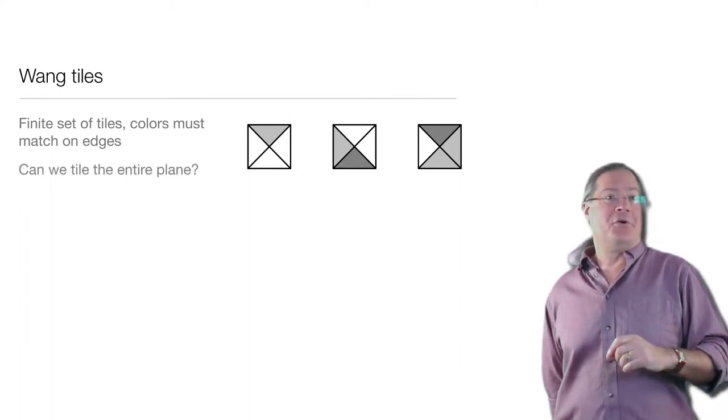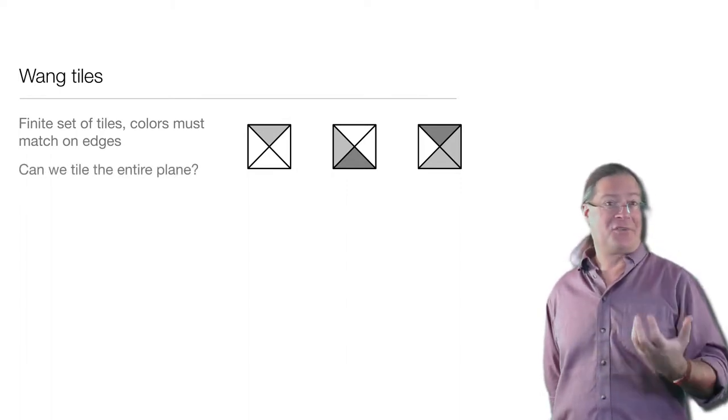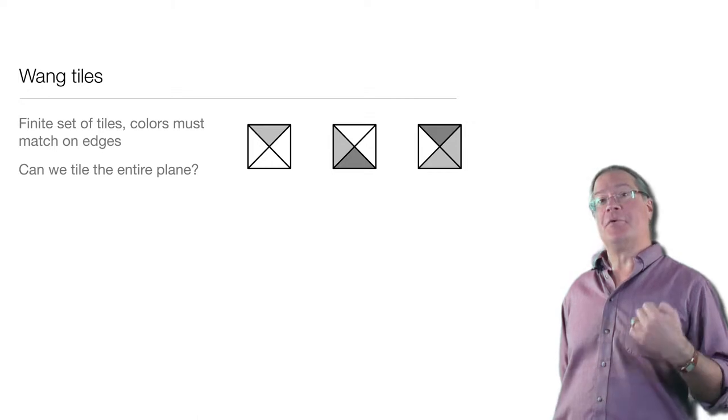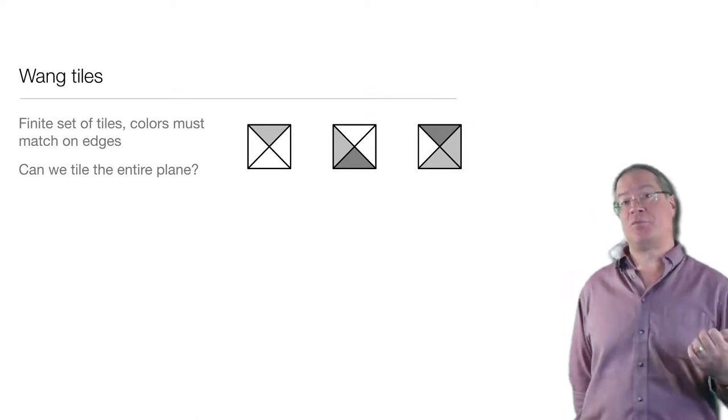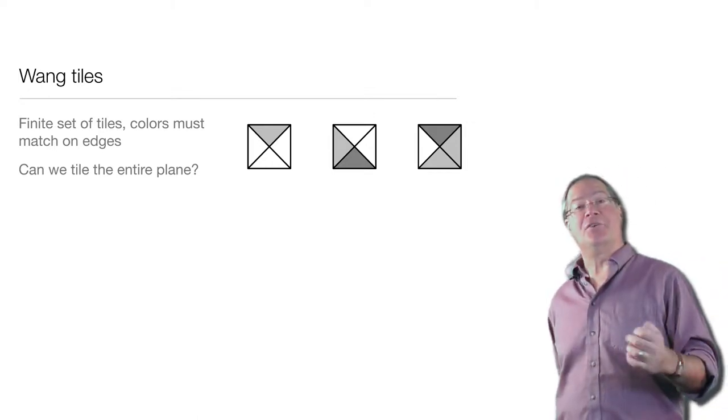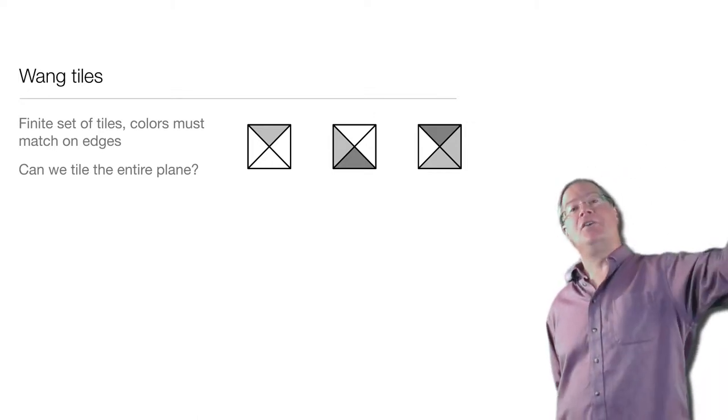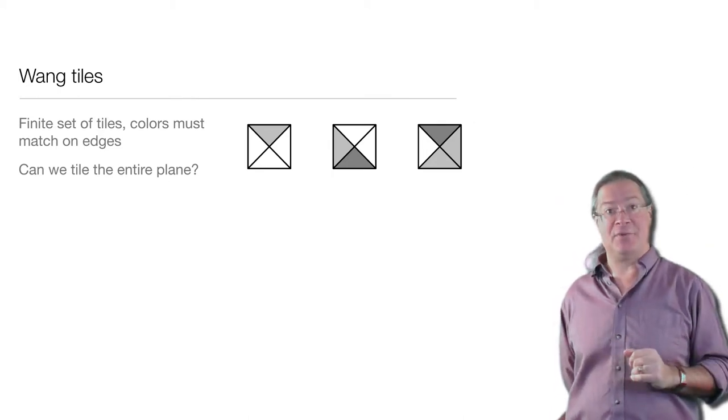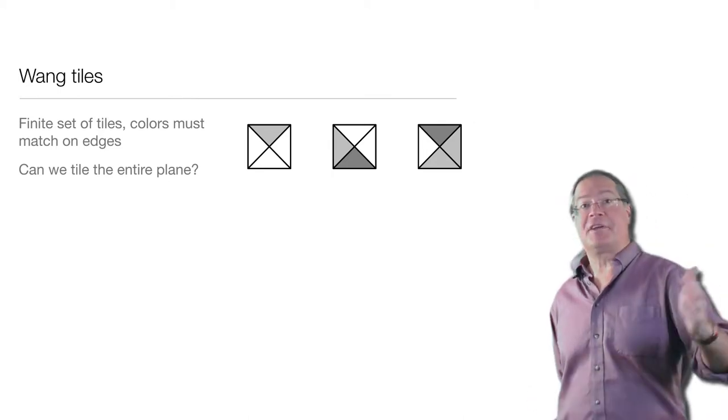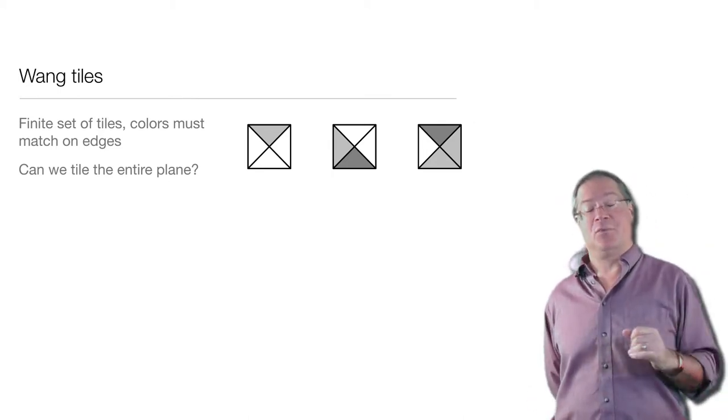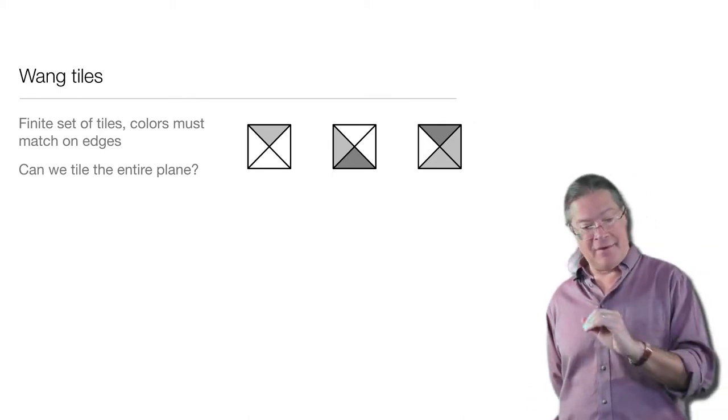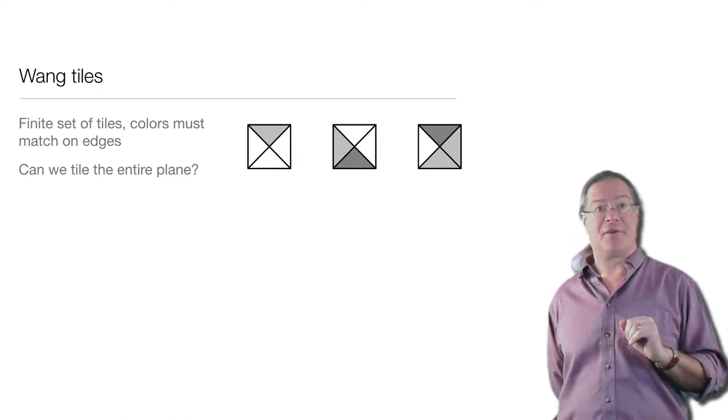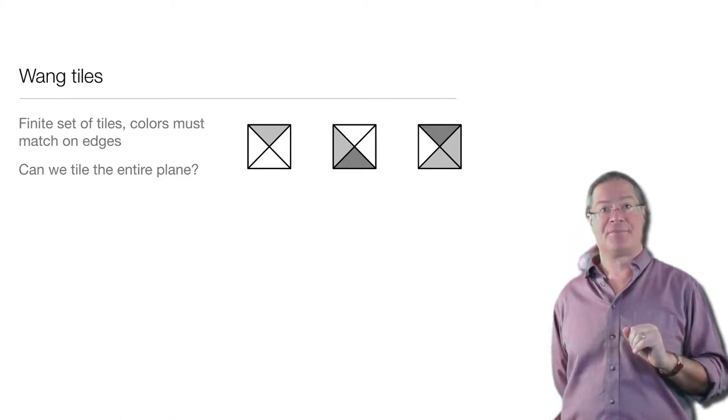So there's a nice question here. If I give you a finite set of these Wang tiles, I can ask you, can you cover the entire two-dimensional plane with them? An infinite configuration where every place where two tiles meet, their colors match.